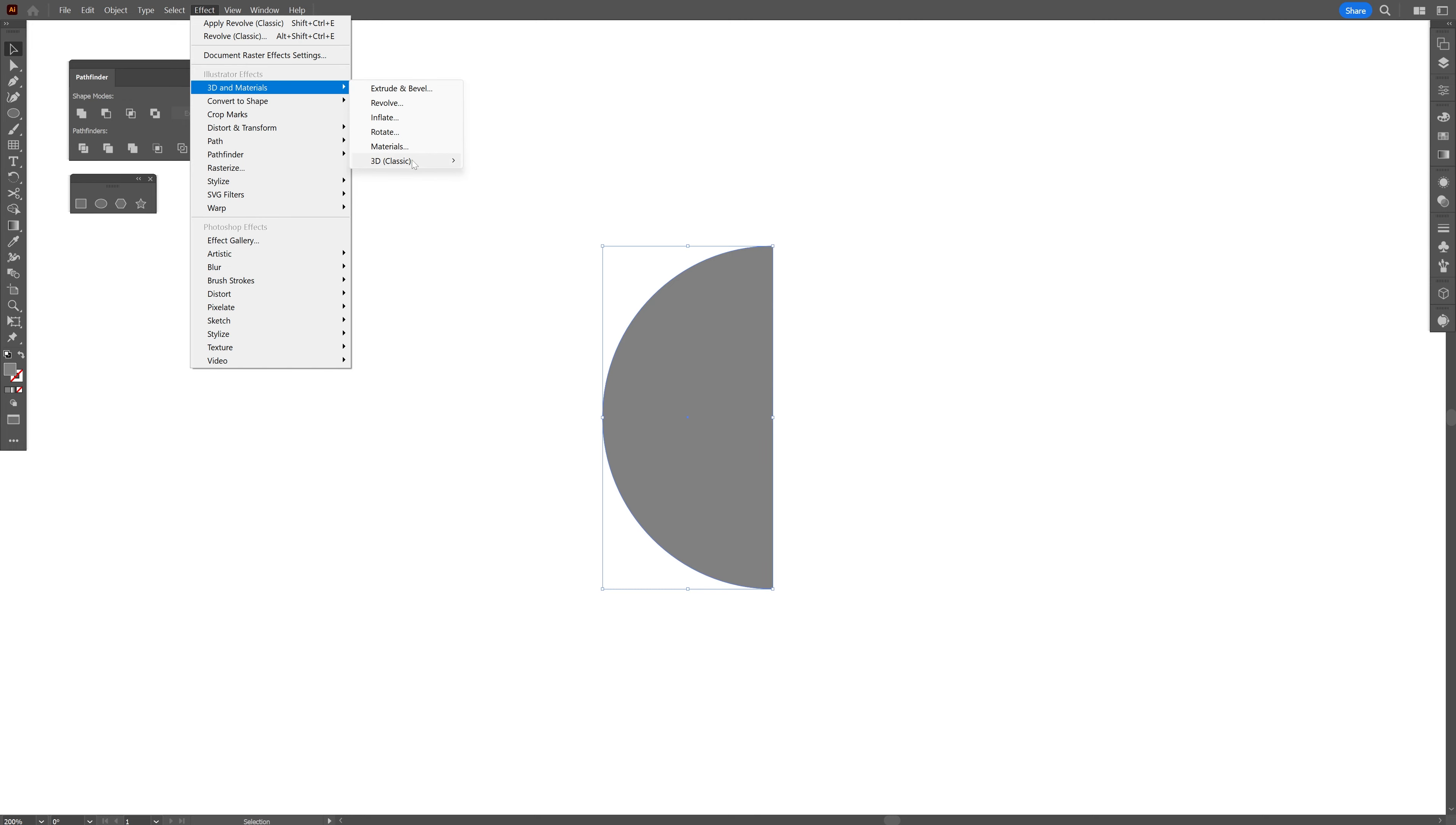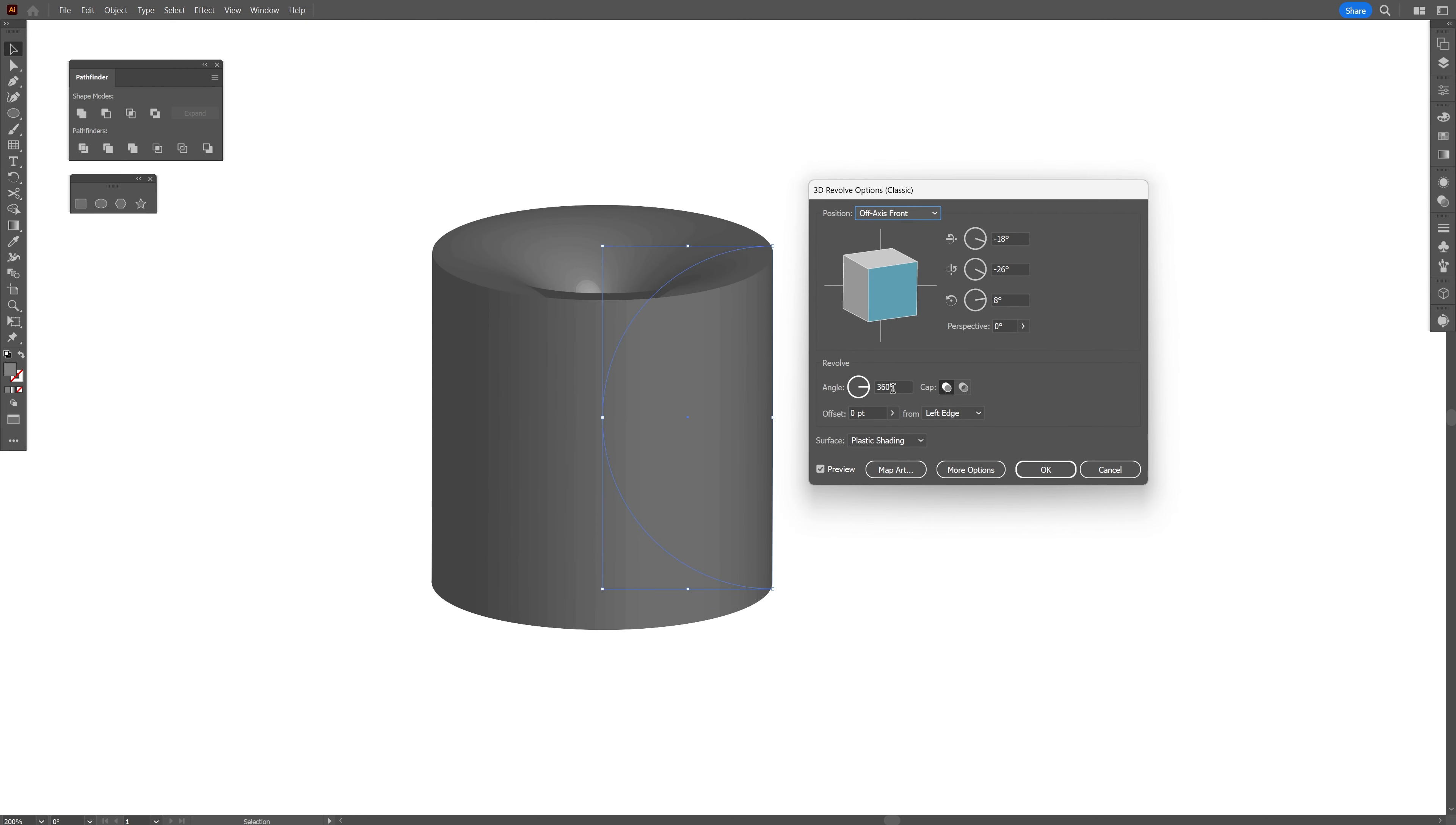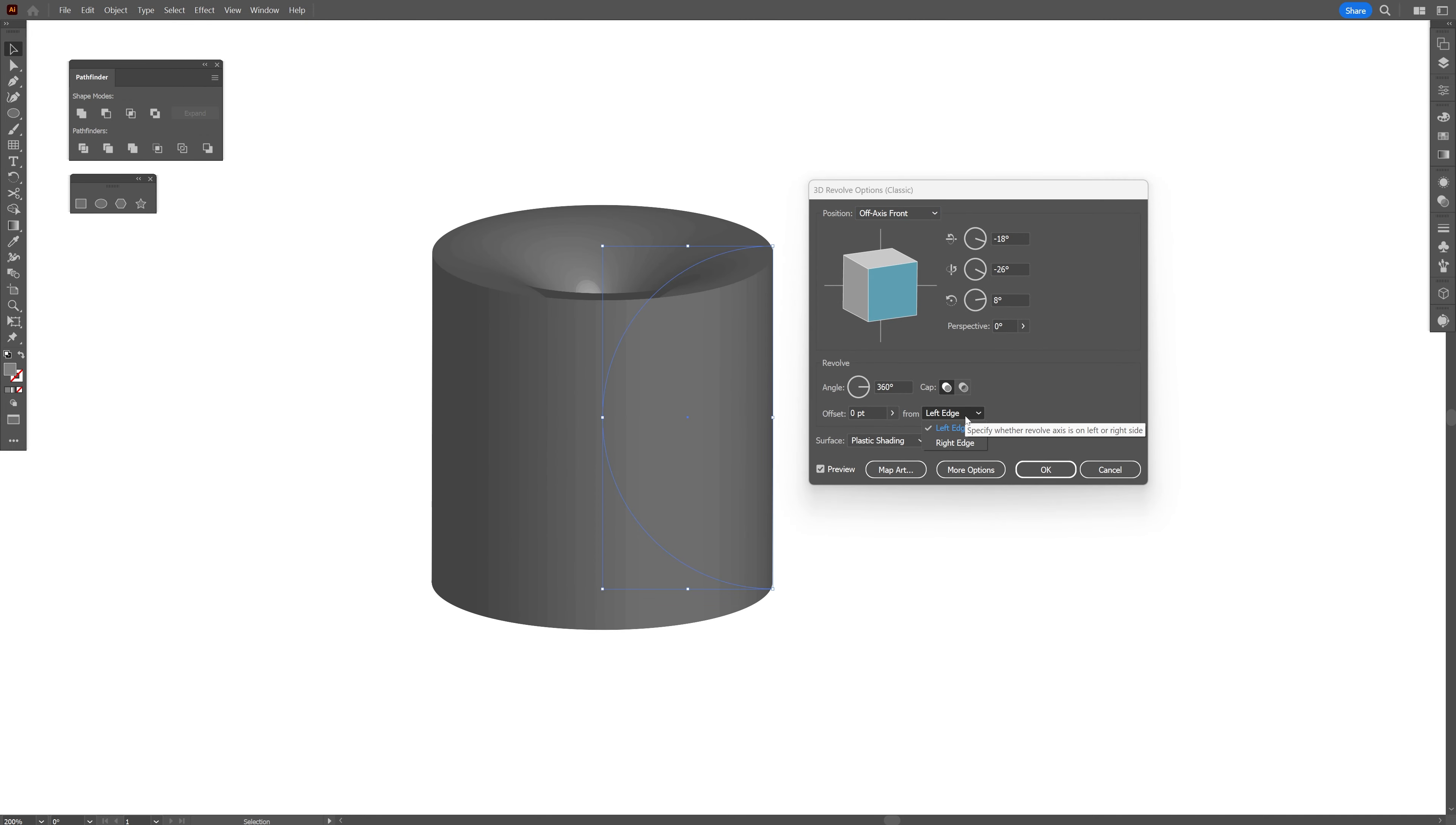I'm going to select the direct selection tool and select this anchor point here, press on delete. Now we're going to do the same thing. And go to effect, 3D materials, 3D classics, revolve.